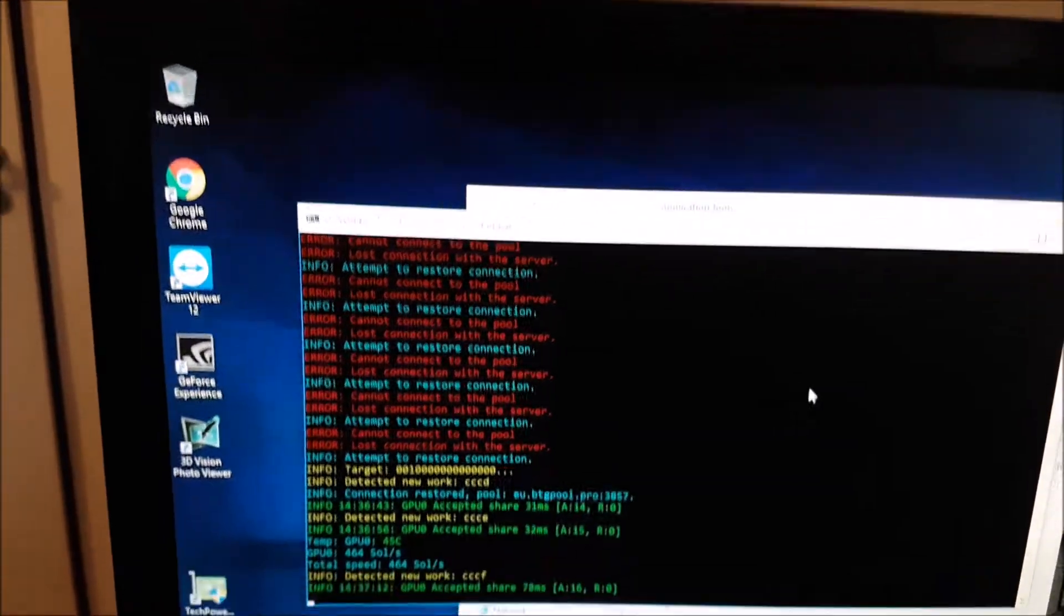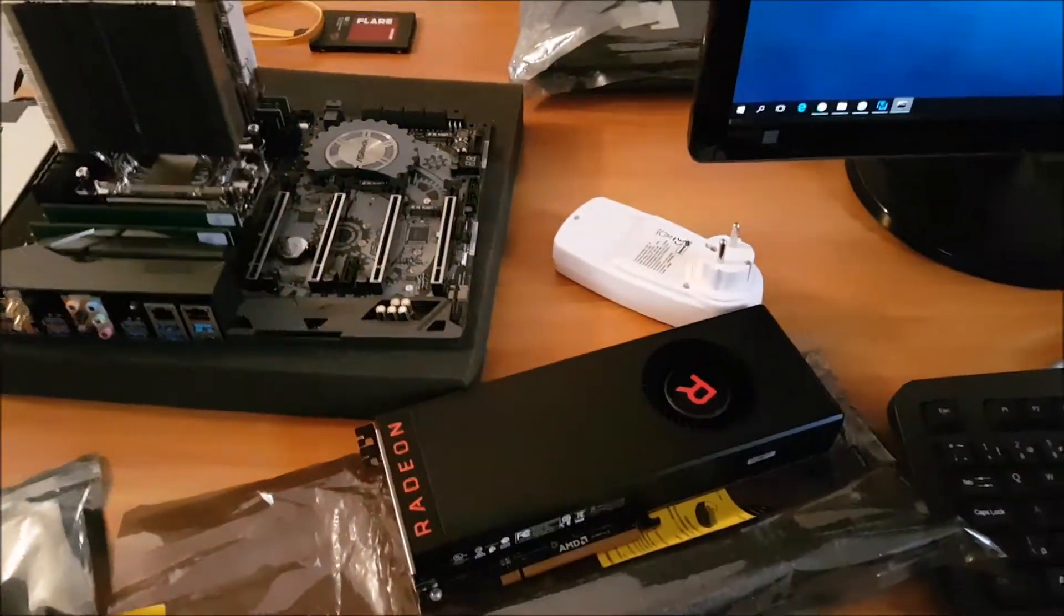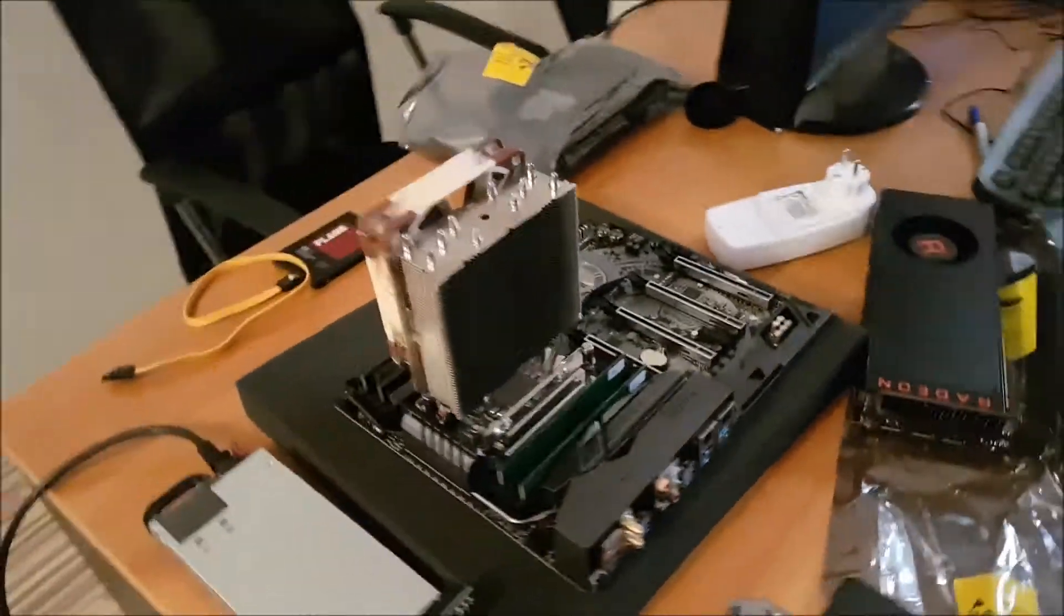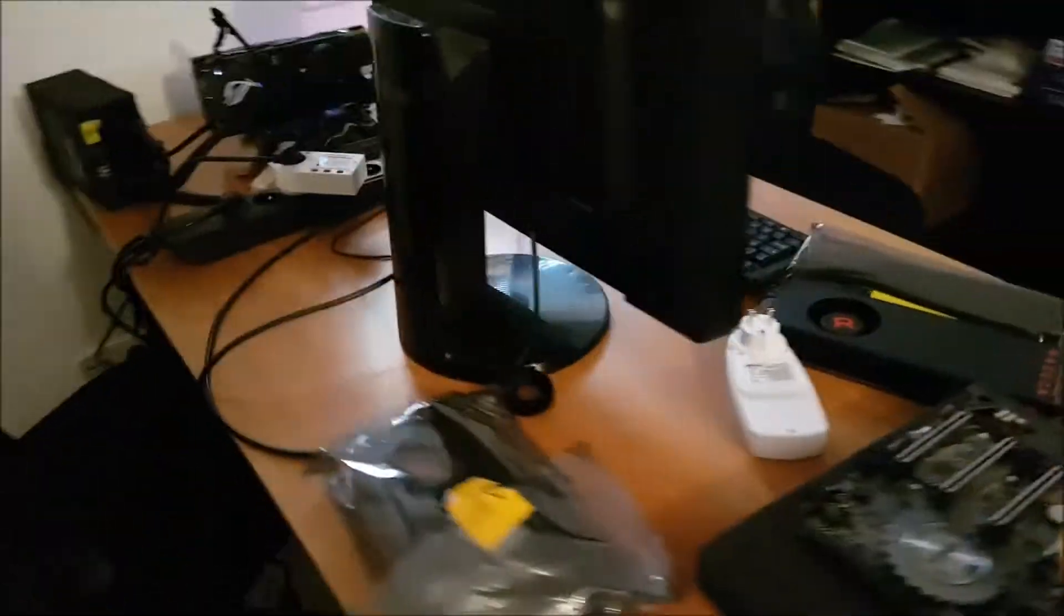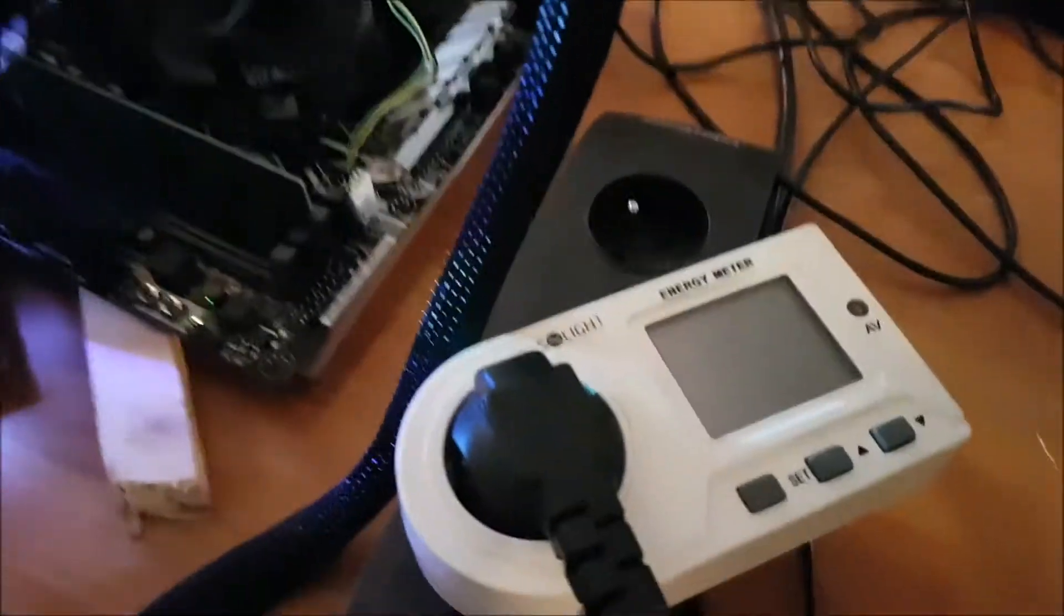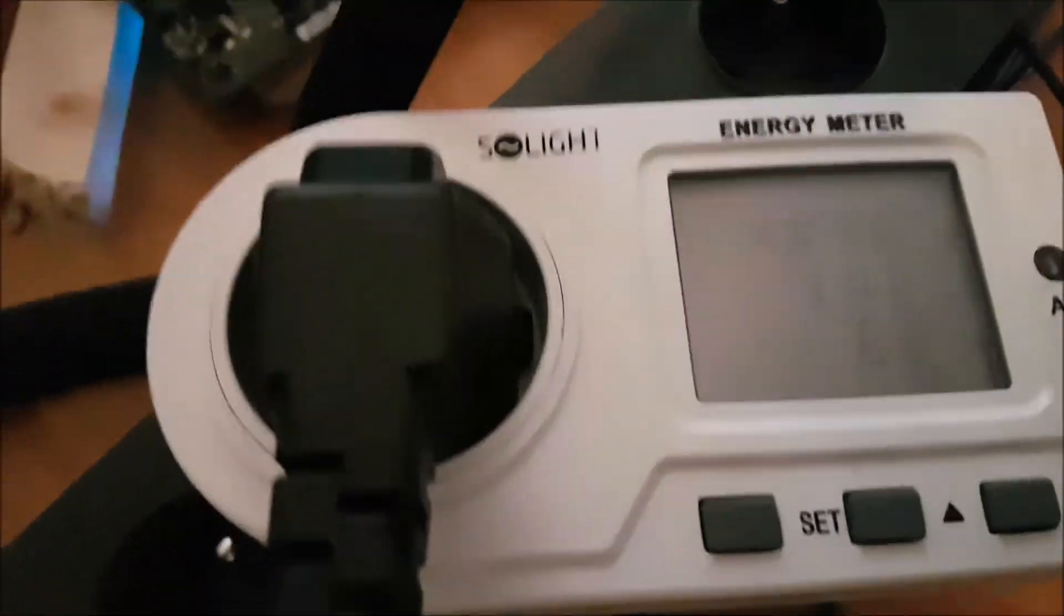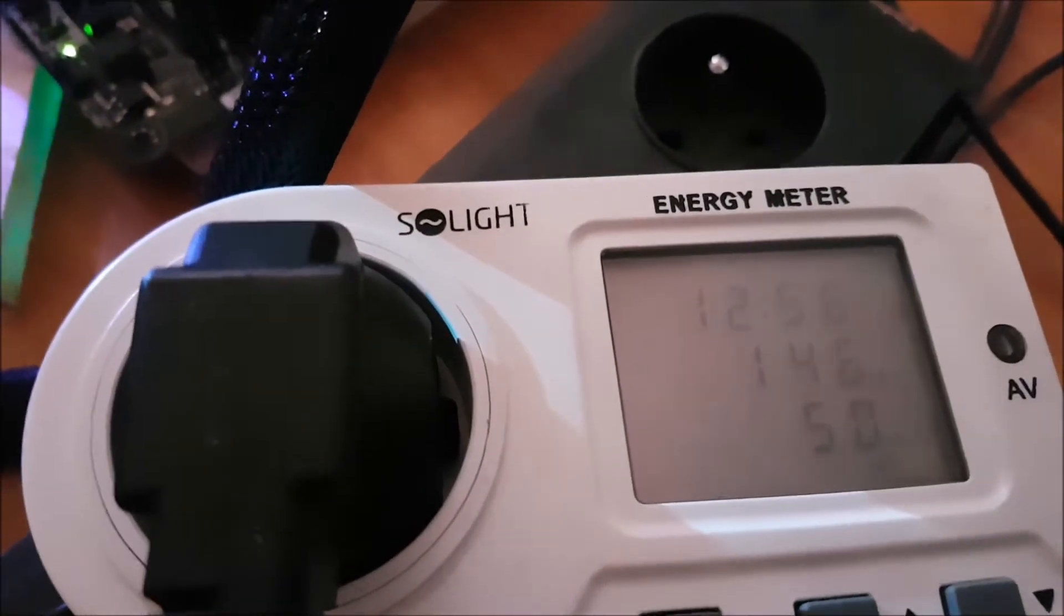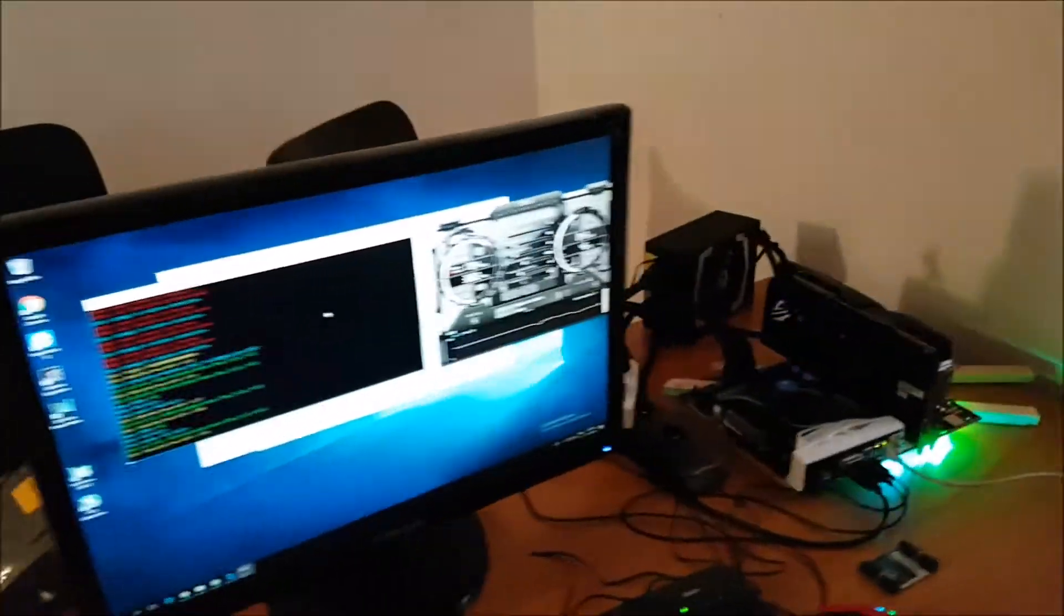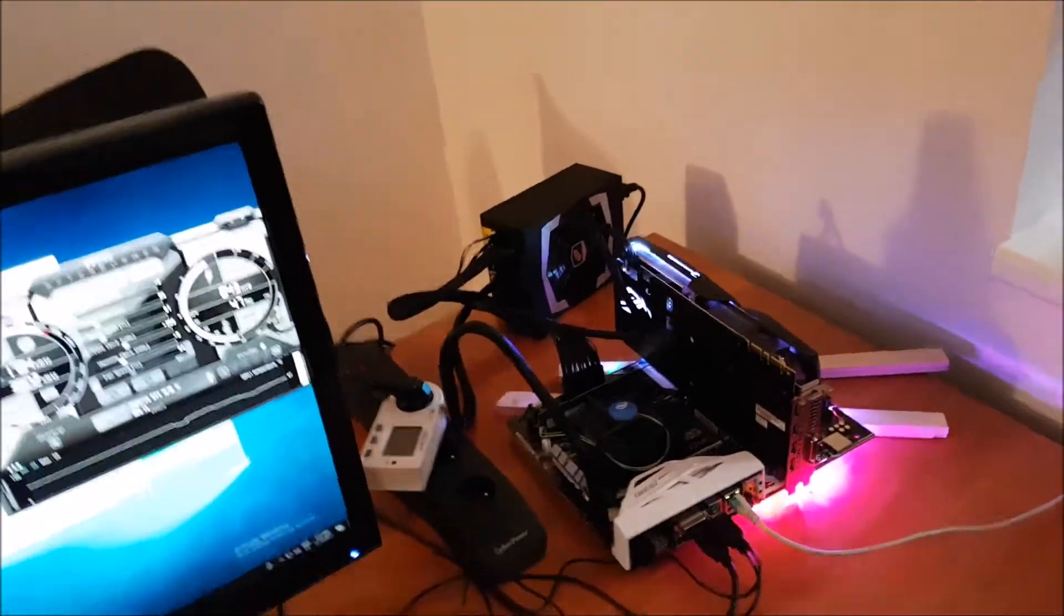We also have the Vega 64 today, and we will show you in a later video how it works. But before we start, let's take a look at power consumption. It's 160 to 146 watts on Zcash mining, so this card by itself will have probably 120 watts.